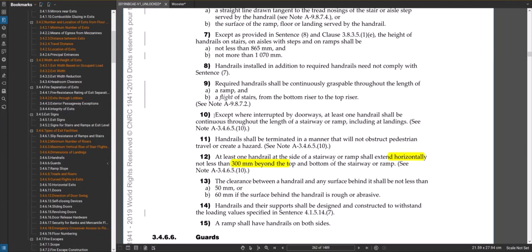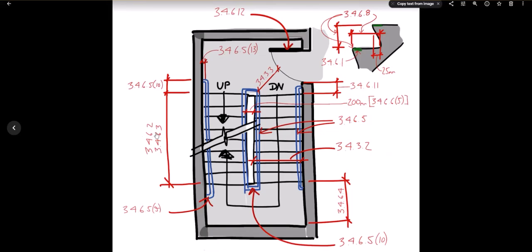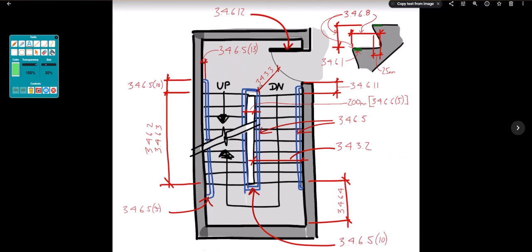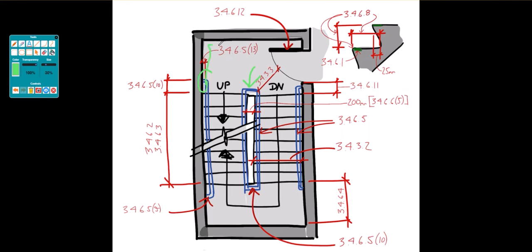I will point out sentence seven: except where interrupted by doorways, at least one handrail shall be continuous throughout the length of a stairway or ramp including at landings. So usually in most cases in a common U-shaped stair, the handrail in the middle, which usually is a guardrail as well, becomes the continuous one. The ones on the sides that go to the landings you wouldn't continue around the landing. The continuously graspable one is the one in the center because it can just keep wrapping around without interruption. That's generally how you see them built.